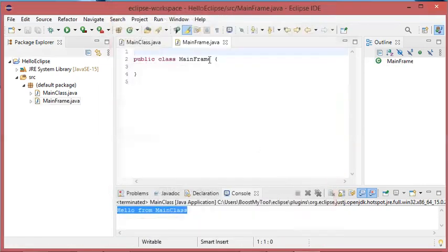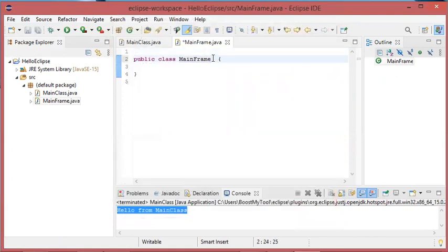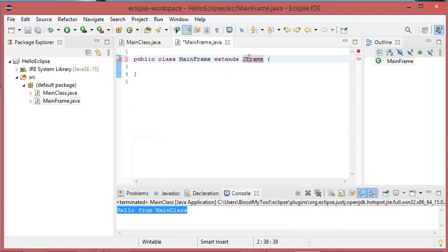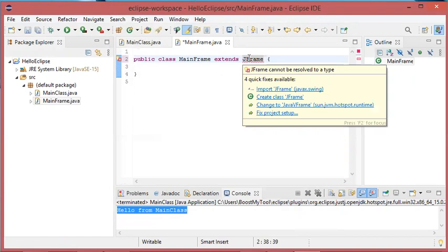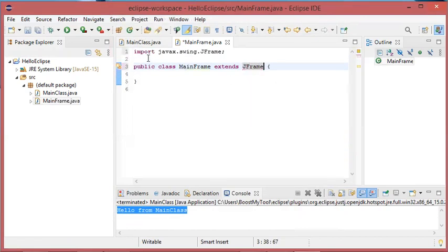In fact, it is a frame, so I should add extends JFrame. But JFrame was not imported, so we need to import it. We have to add import like this, and now the error disappears.